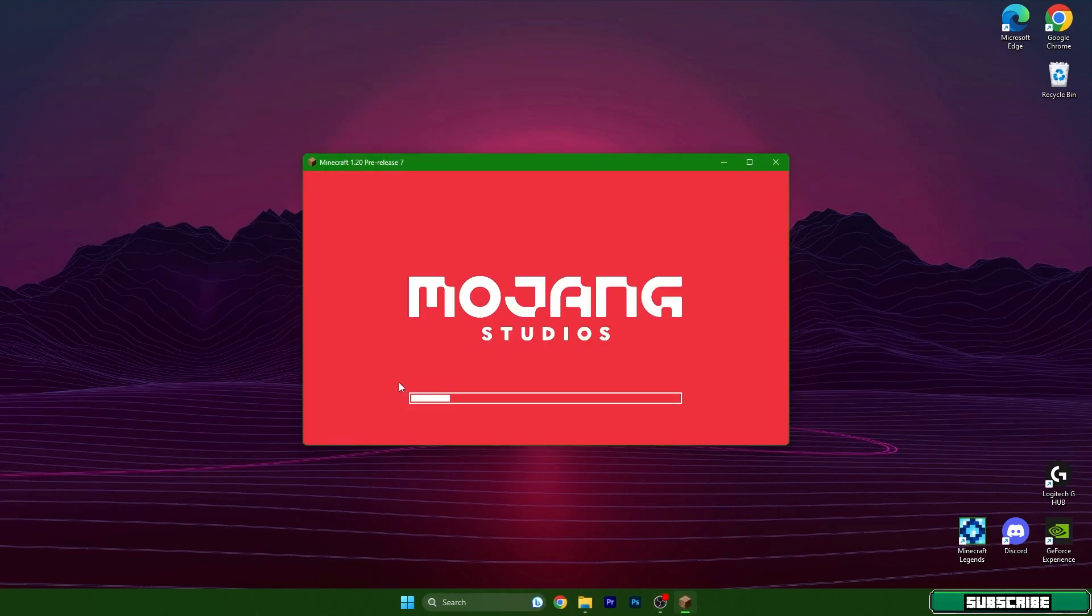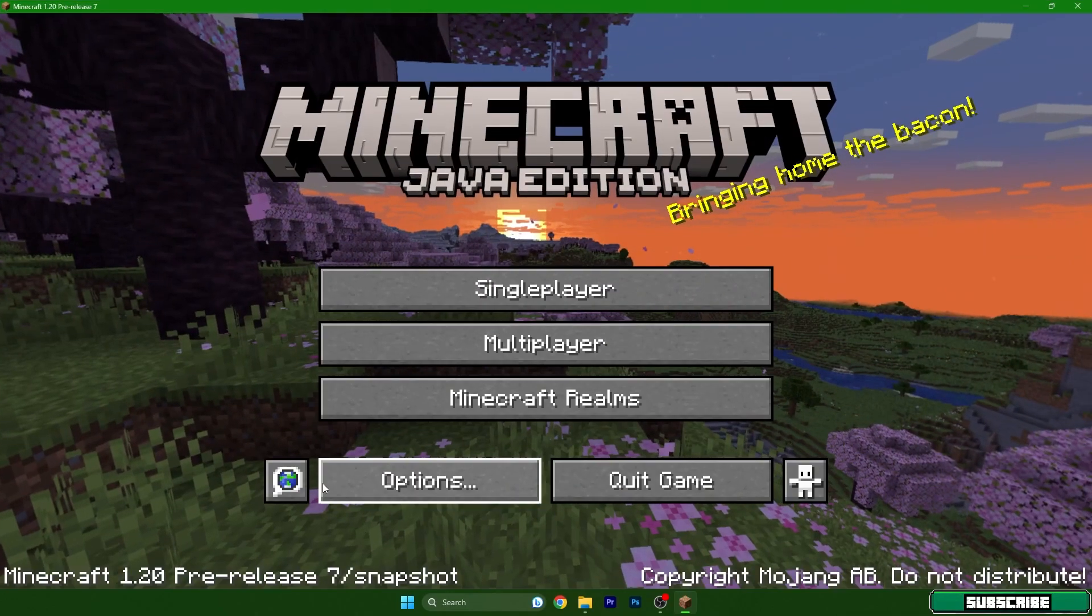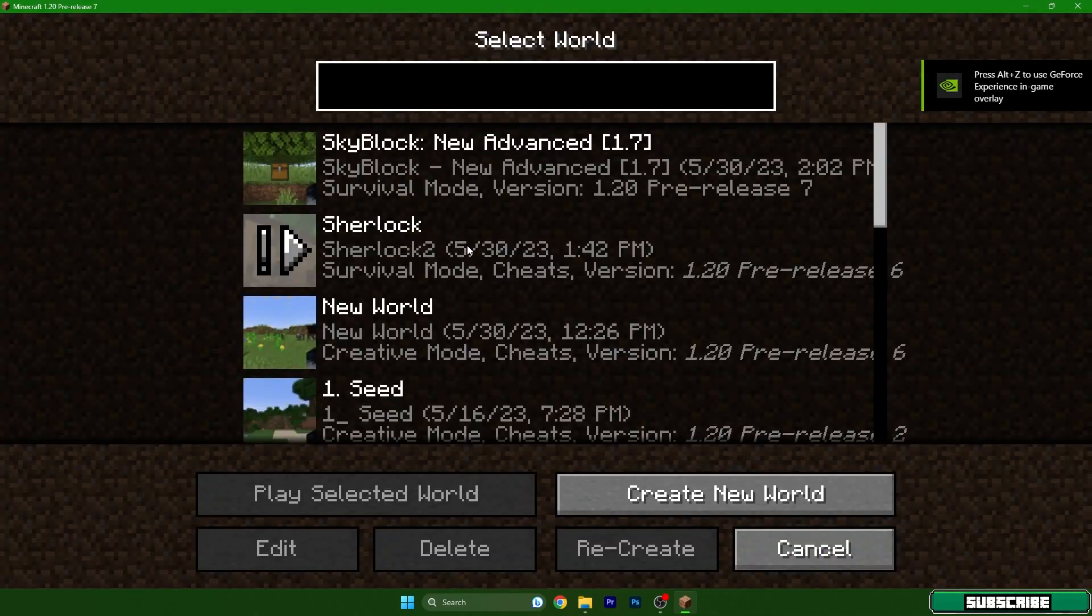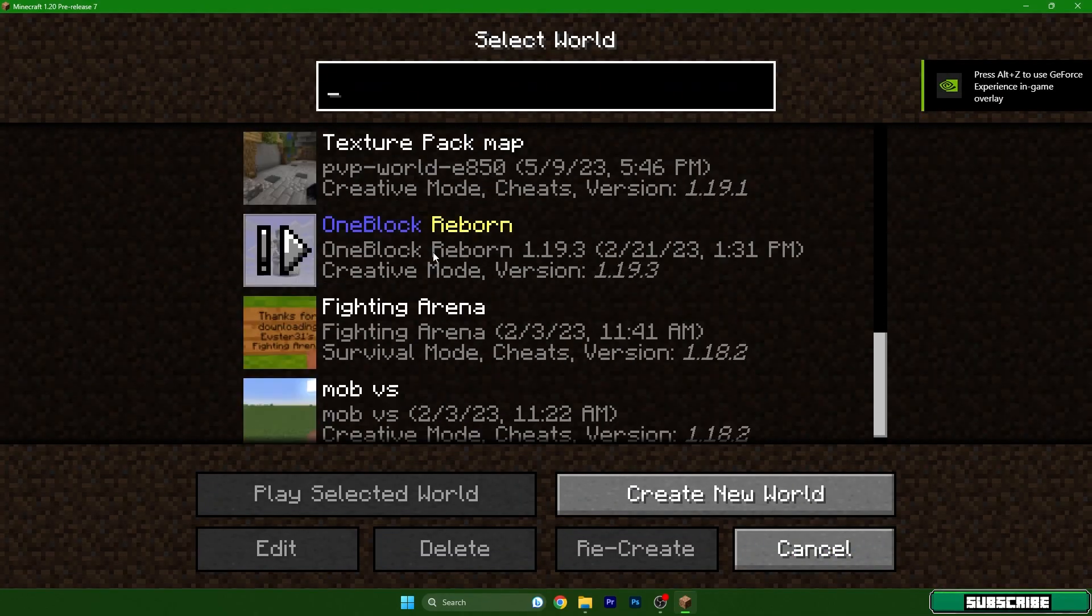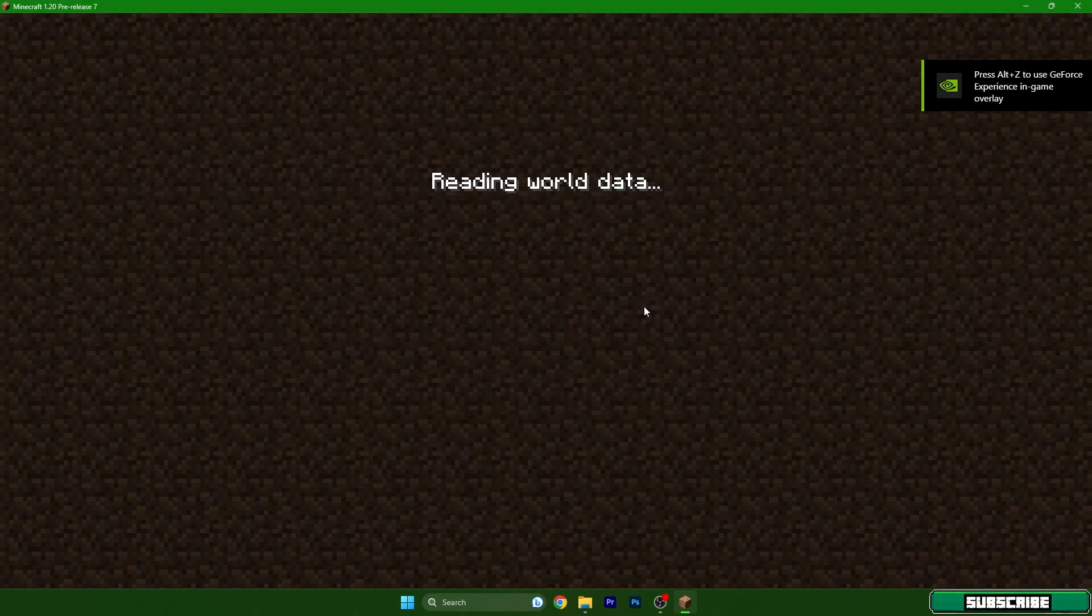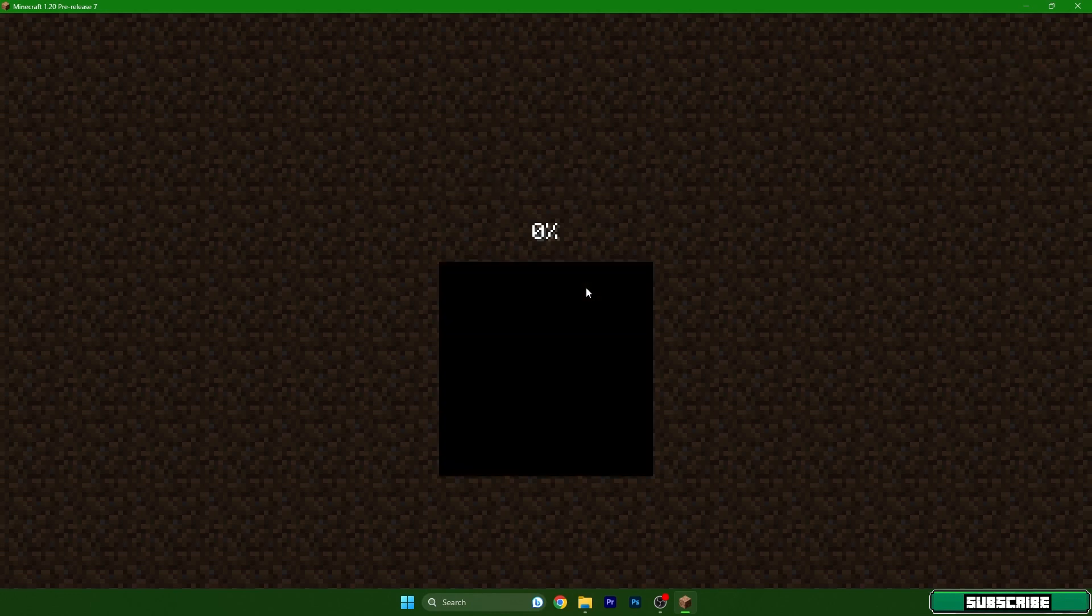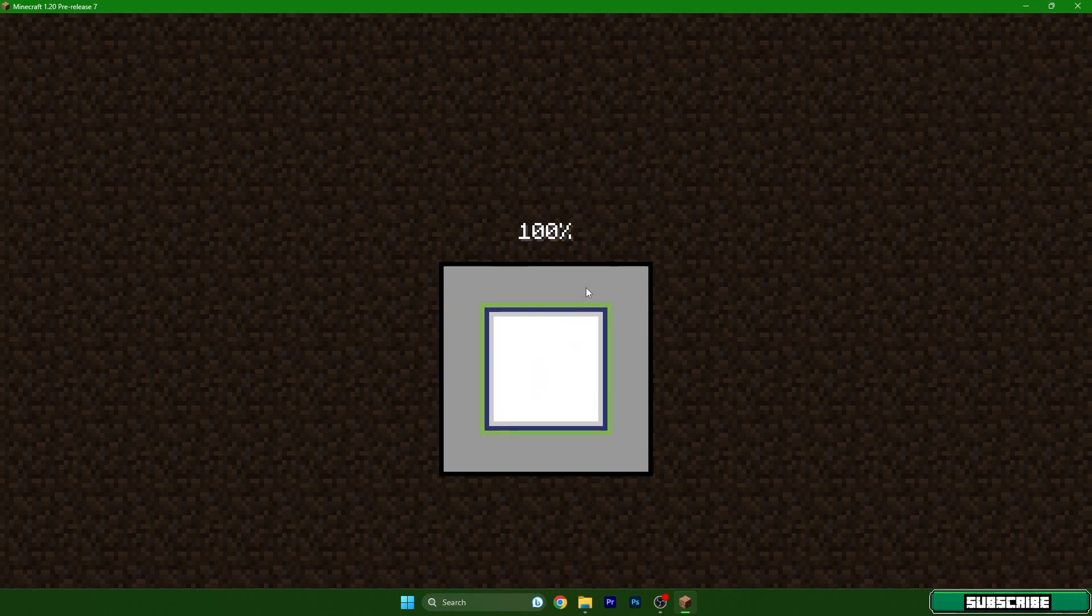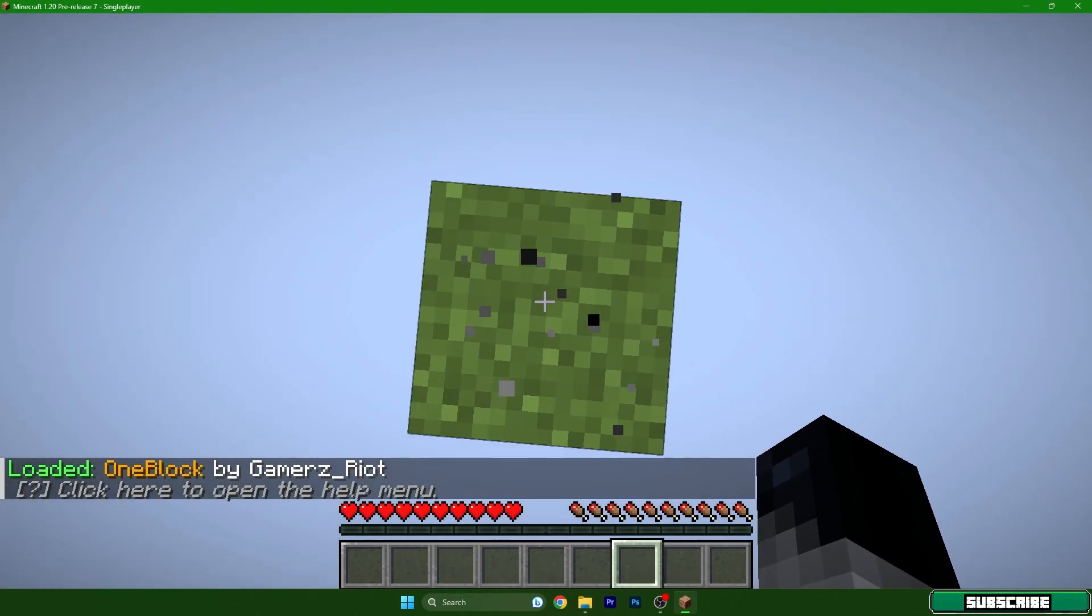So open it please, and then as you can see, 1.20, go to single player and find One Block. You can open it and wait, then I will show you that it's working without any issues.